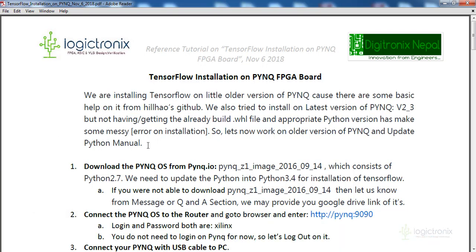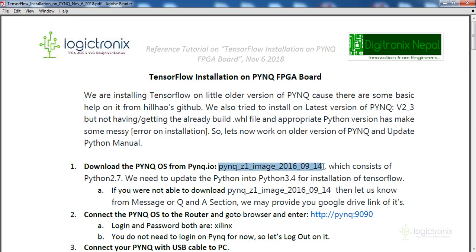Let's go over the process. We have set up this process for PynQ version 160914. This tutorial is based on the Hilario GitHub link, and it covers installing TensorFlow on PynQ. This is mainly targeted for PynQ Z1 — if you have Z2, you will need to explore a different method or use the latest PynQ image. This project uses the old image, and we have provided that old image with this tutorial so you can explore the earlier version first, and then move on to the latest one once it works.